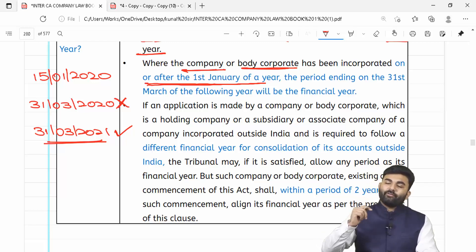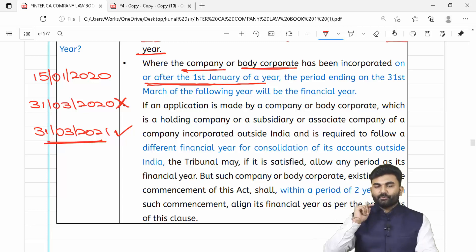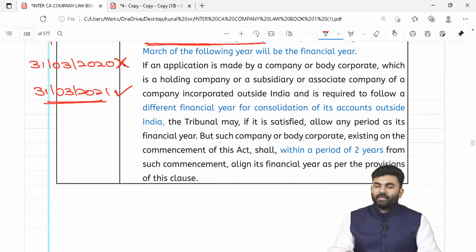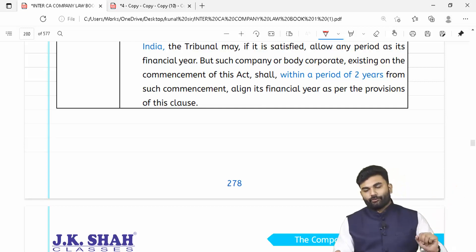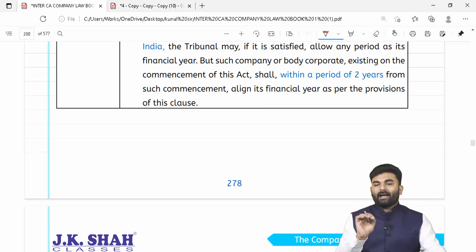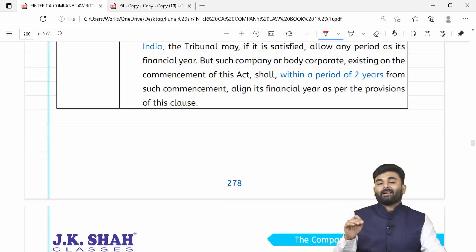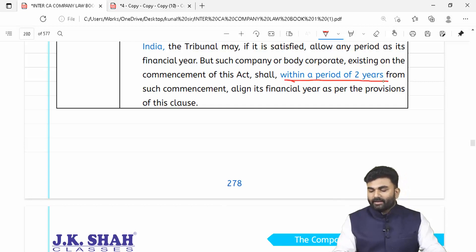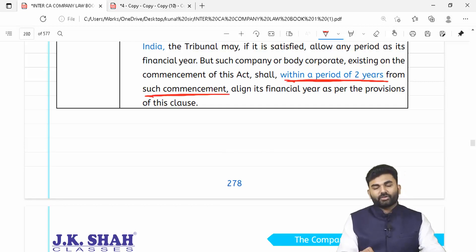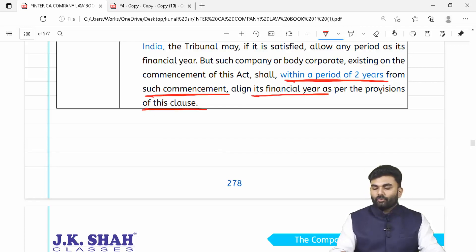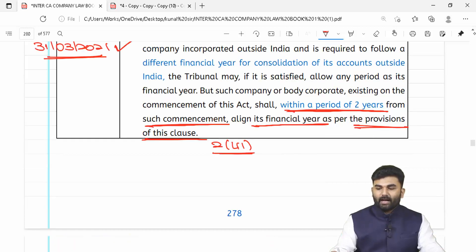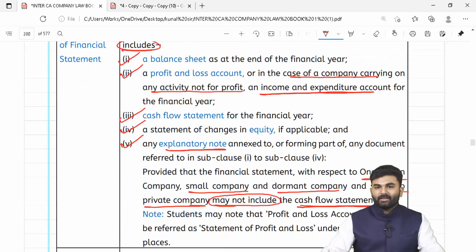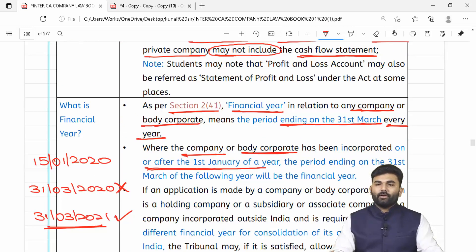Agar aapka company ya body corporate incorporate hua hai on or after 1st January but before 31st March, then your first financial year will end on 31st March of the next year. Lawmaker ne yeh bhi bola ke yadi by chance aapka company koi different financial year follow kar raha tha, toh ab aapko financial year follow karna padega as per Companies Act 2013. Ek transitional period diya gaya hai — maximum 2 saal ke andar andar from the commencement of this rule, apne financial year ko section 2, clause 41 ke saath align kar dena.